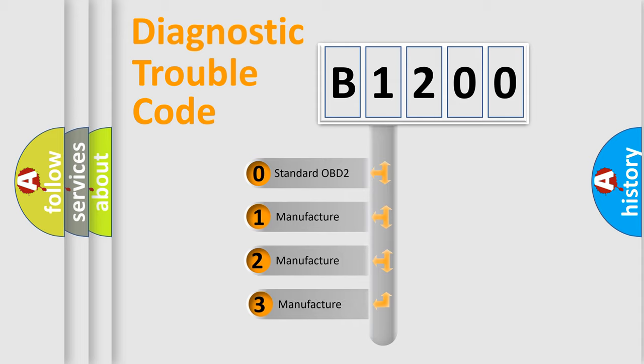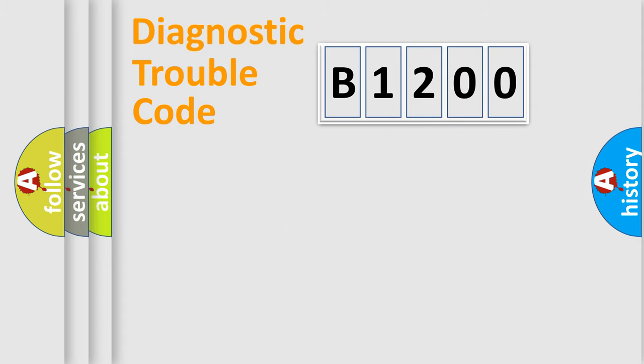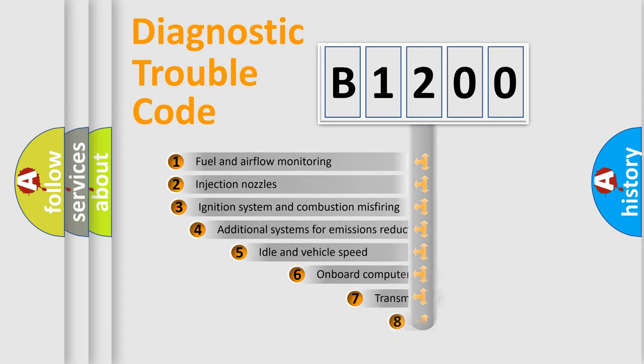If the second character is expressed as zero, it is a standardized error. In the case of numbers 1, 2, or 3, it is a more specific expression of the car-specific error.